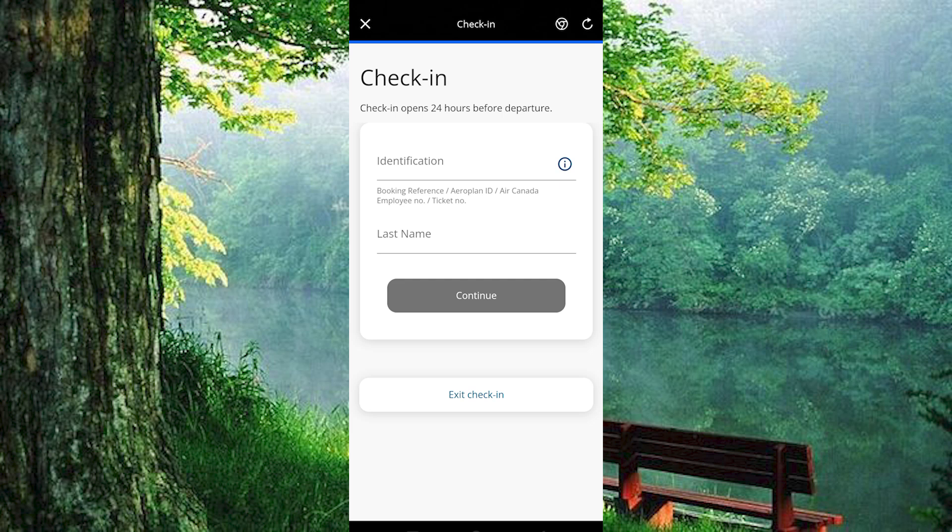Enter your booking reference number and the passenger's last name in the designated fields. Additionally, you can explore the option for Employee Check-in if applicable. Follow the on-screen instructions to input the necessary passenger details such as name, booking reference, or frequent flyer number.